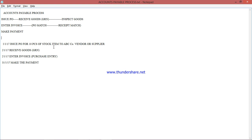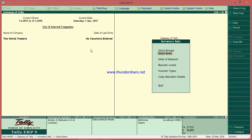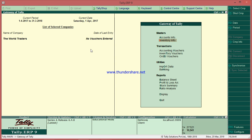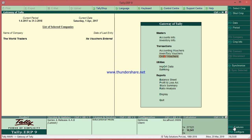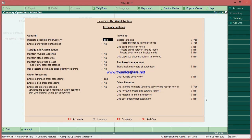On 1st April, we'll issue a PO for 10 pieces of Stock Item to ABC vendor. To create a purchase order, go to Order → Purchase Order. If you cannot see this option, go to F11 → Inventory Features, and under Order Processing enable 'Purchase Order Processing'.